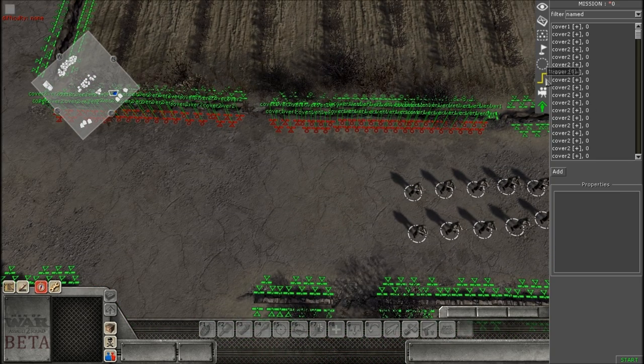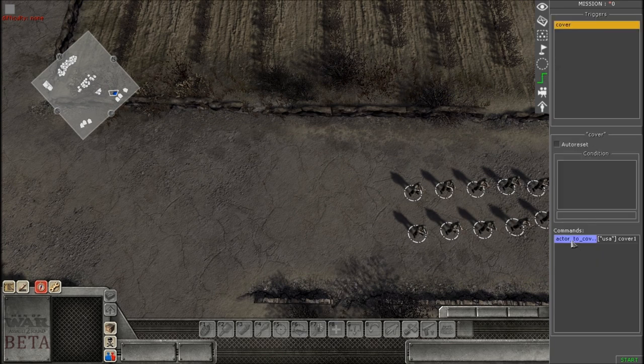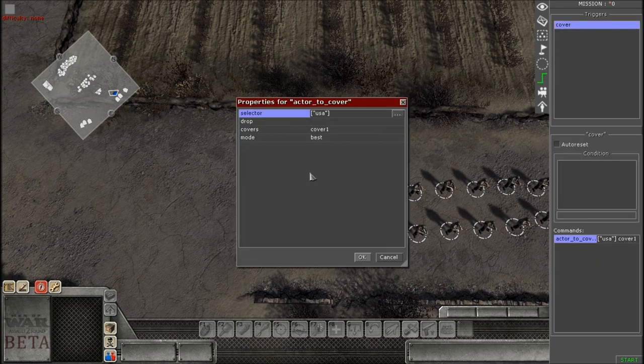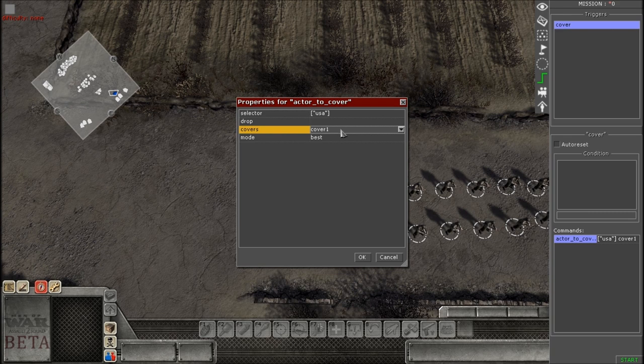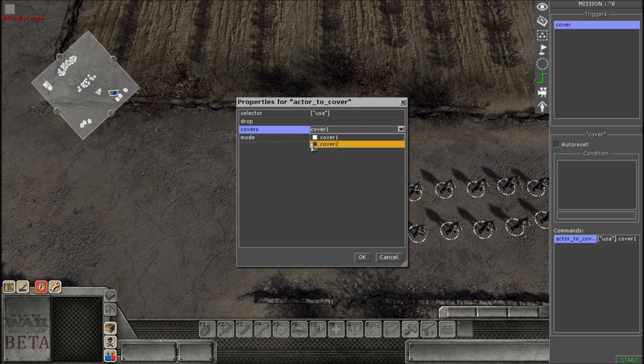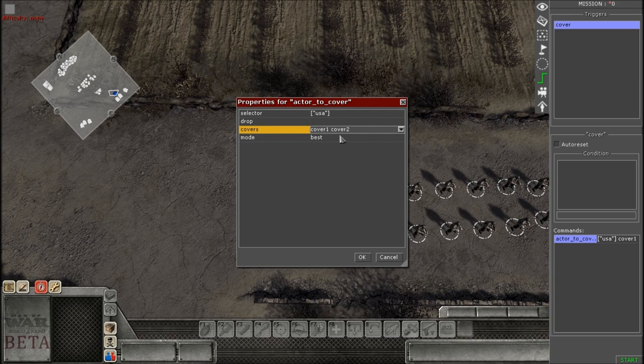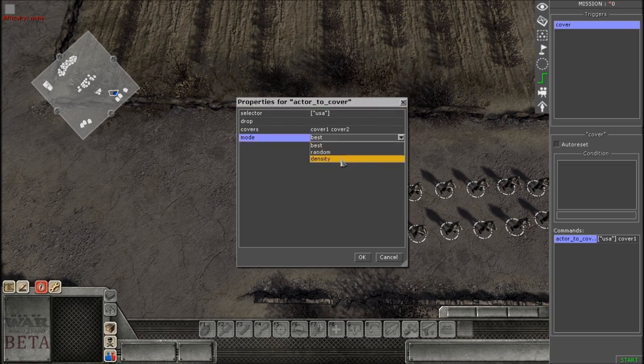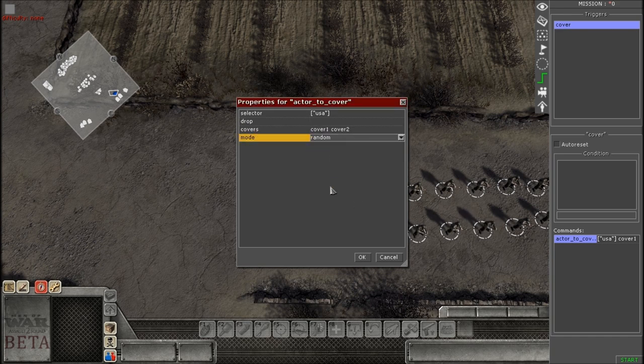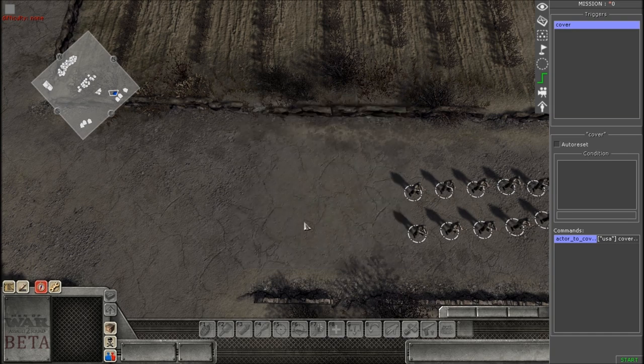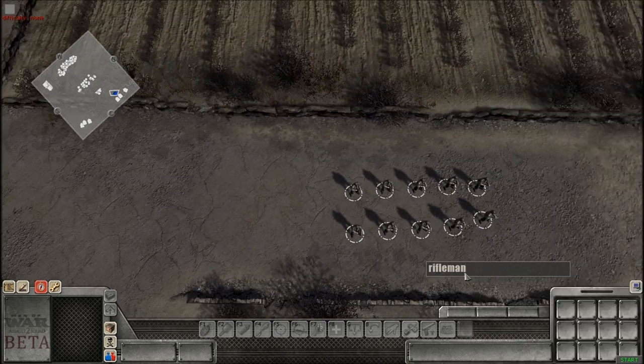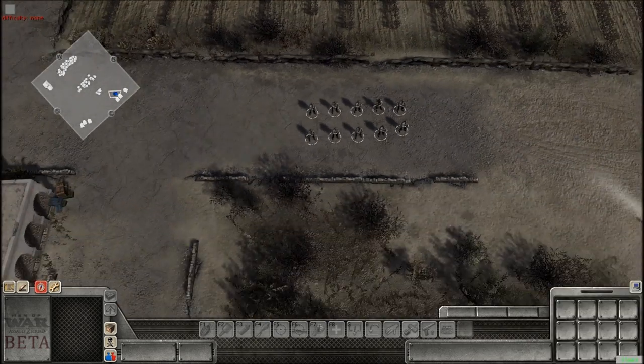So what we're going to do now is going to go to our triggers, go back to our actor to cover command, and this time we're going to add in our new cover name. Since we have cover 1 and cover 2, we need to add it in cover 2. So we're going to click on this. As you can see, both of them are now in this bar. Now for the mode, I'm going to click random. I want this to be completely random so the soldiers pick their own pieces of cover. And we should be all set so we can test this out now.